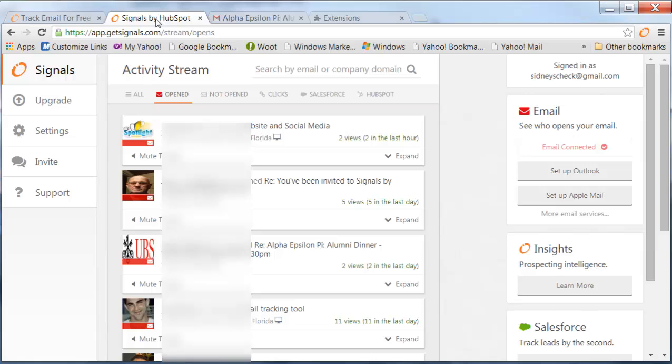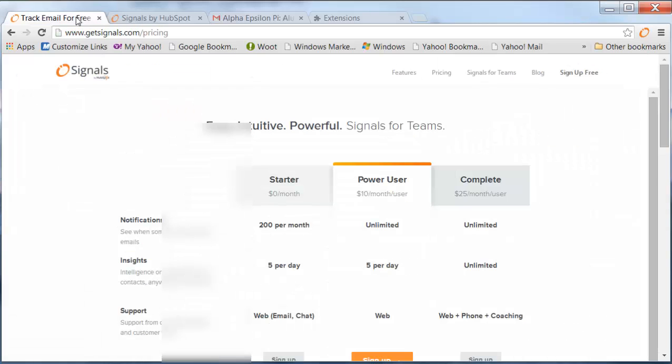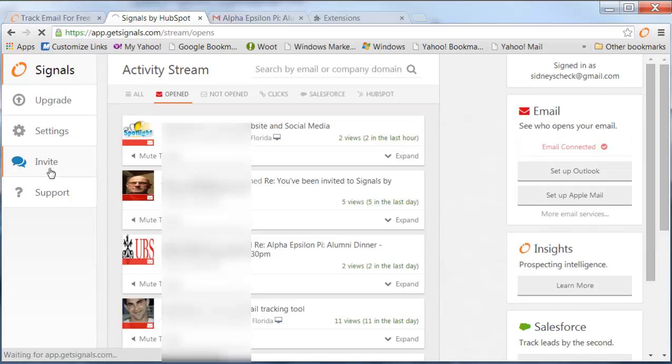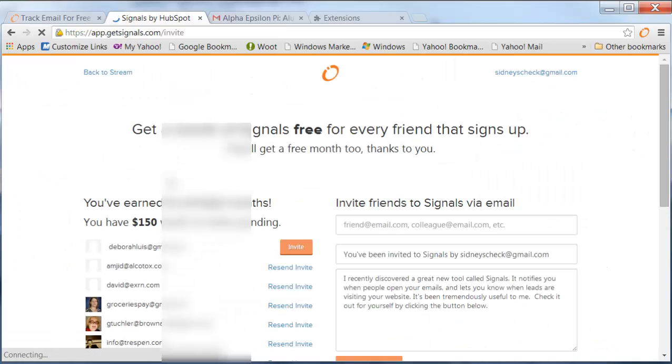So anyway, great service. Try it out. Click on my link and you'll also then be able to send invites. Oh, I wanted to show you this in your account. If you come to the invite section here,